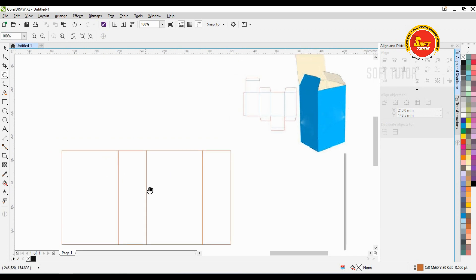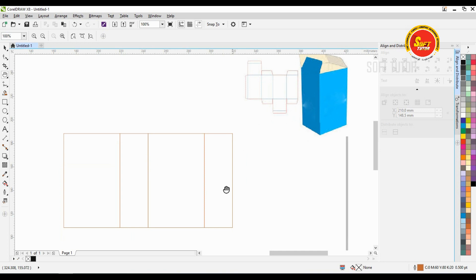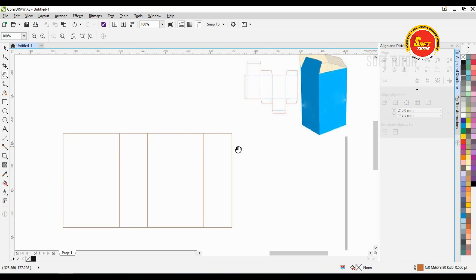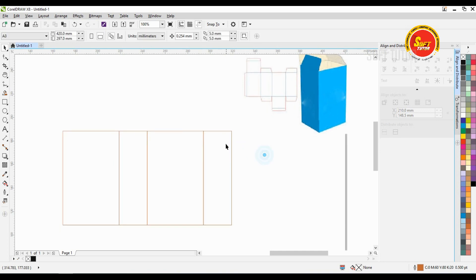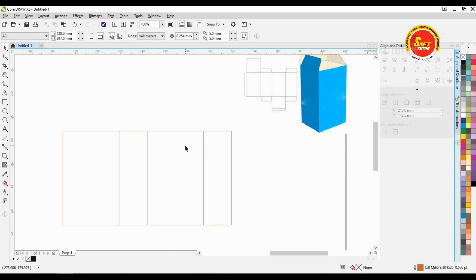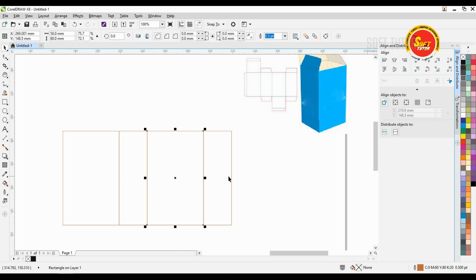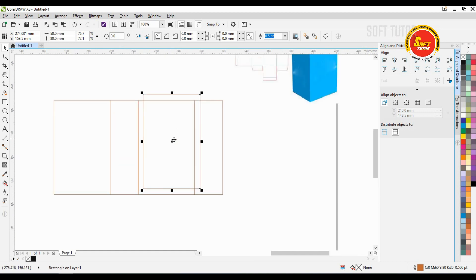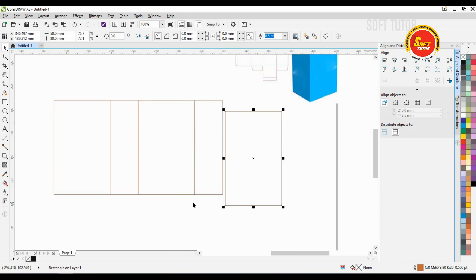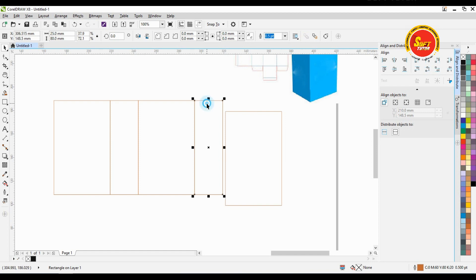We will create this full side. We will create the top and bottom. First, we select this object. We will duplicate this. We will create this height. We will fold the works and create the top and bottom. We will create 25 mm.